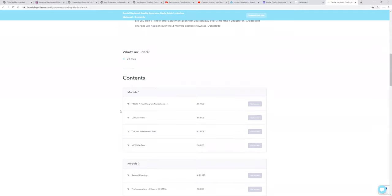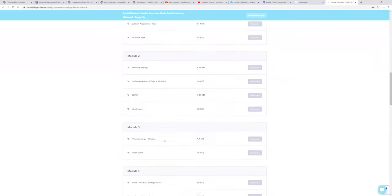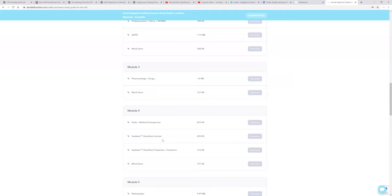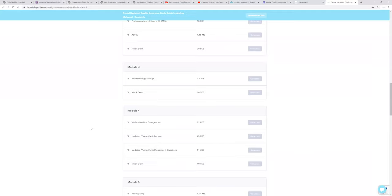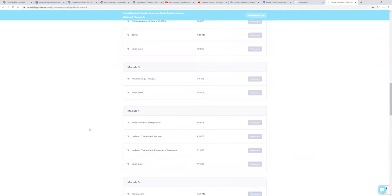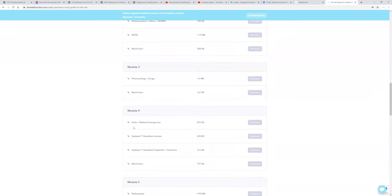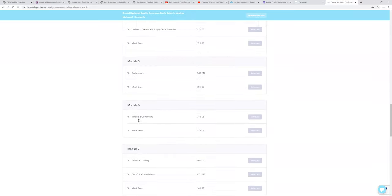And it will actually show you guys what I do have inside the course. So you don't have to say, well, do you teach us pharmacology? Well, yes, I do, because that's right here. Are there mock exams after every module? Yes, there is, because you can see them right here.